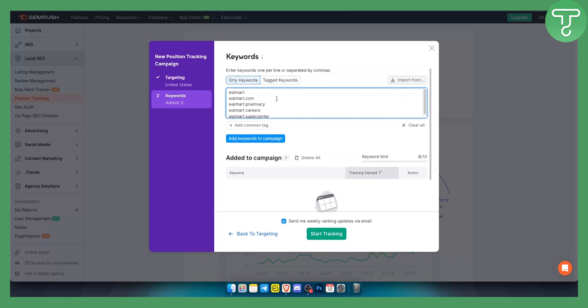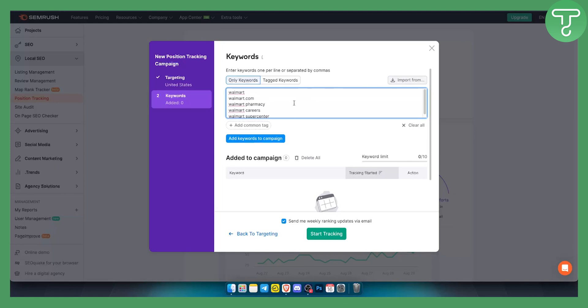From here you can add keywords, only keywords, or tagged keywords. You can import keywords from a CSV or Excel or any other program like that, but we'll just stick with these keywords for now.